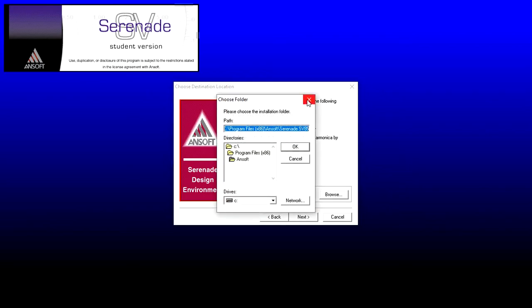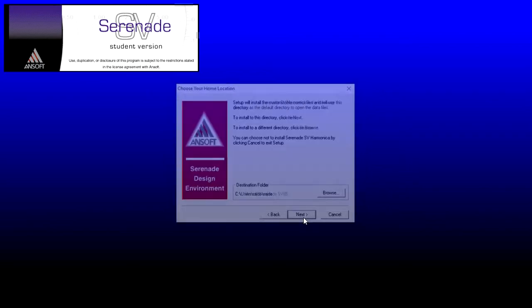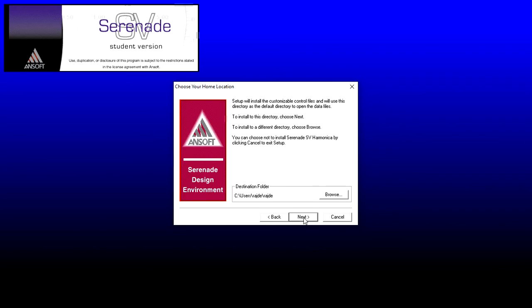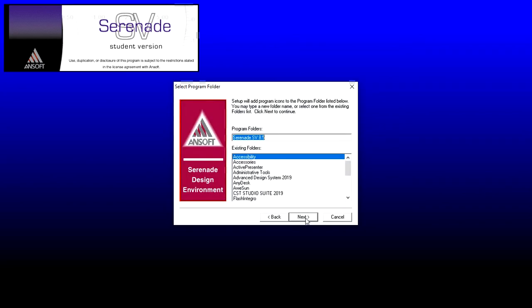Select the components you want to install. I will say let it be what is default and selected. So don't change here, just click Next. Again, click Next.